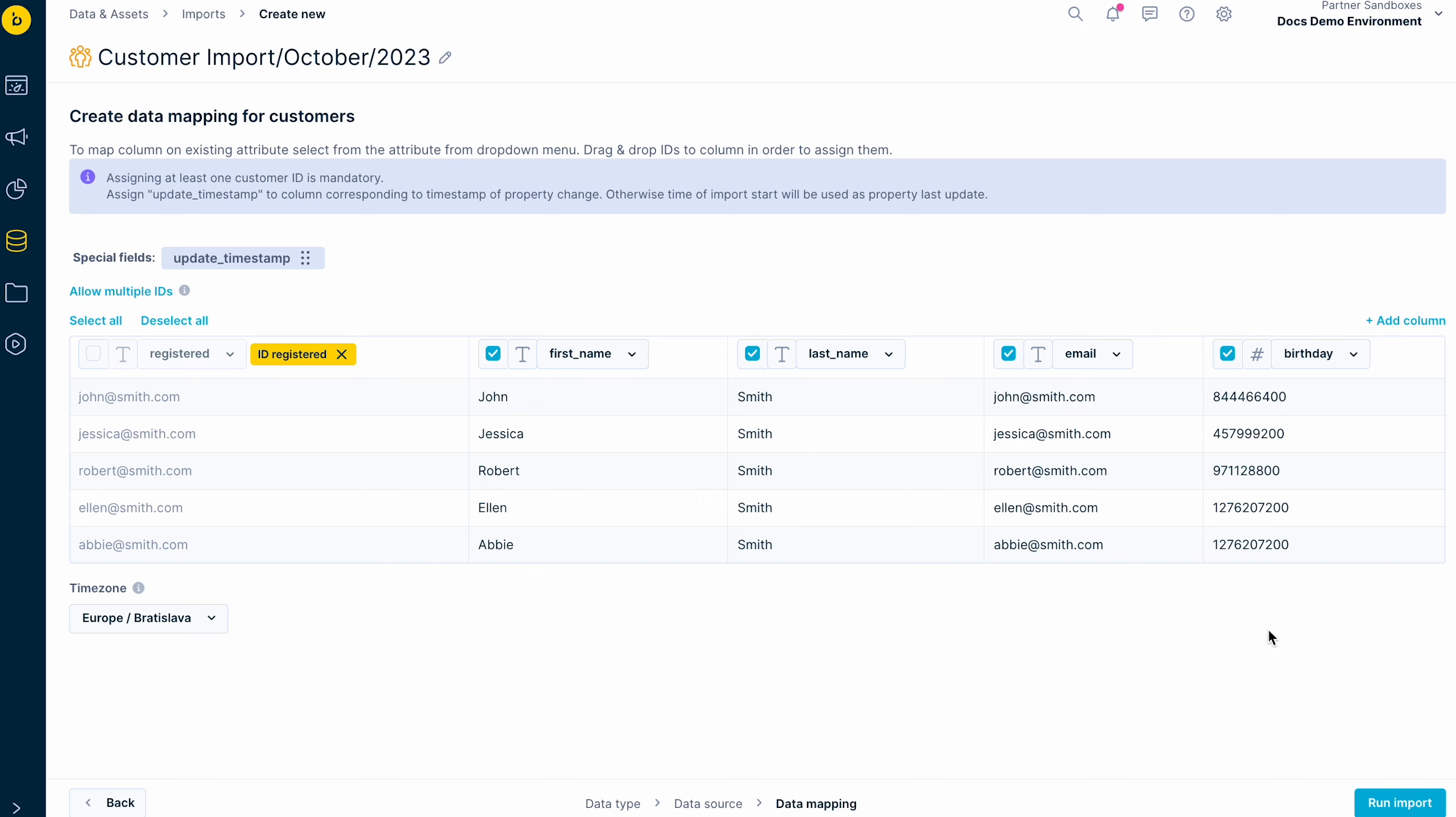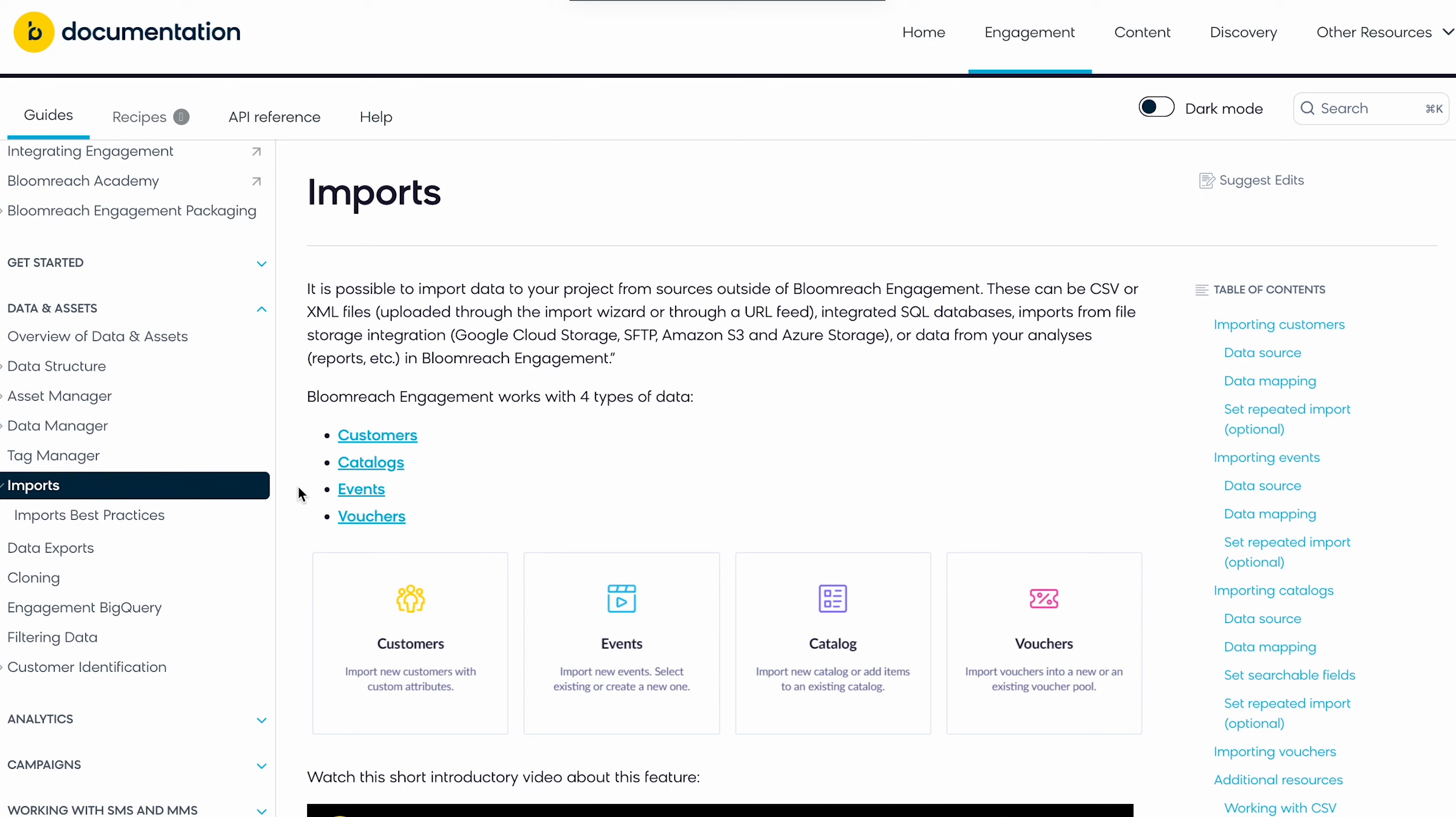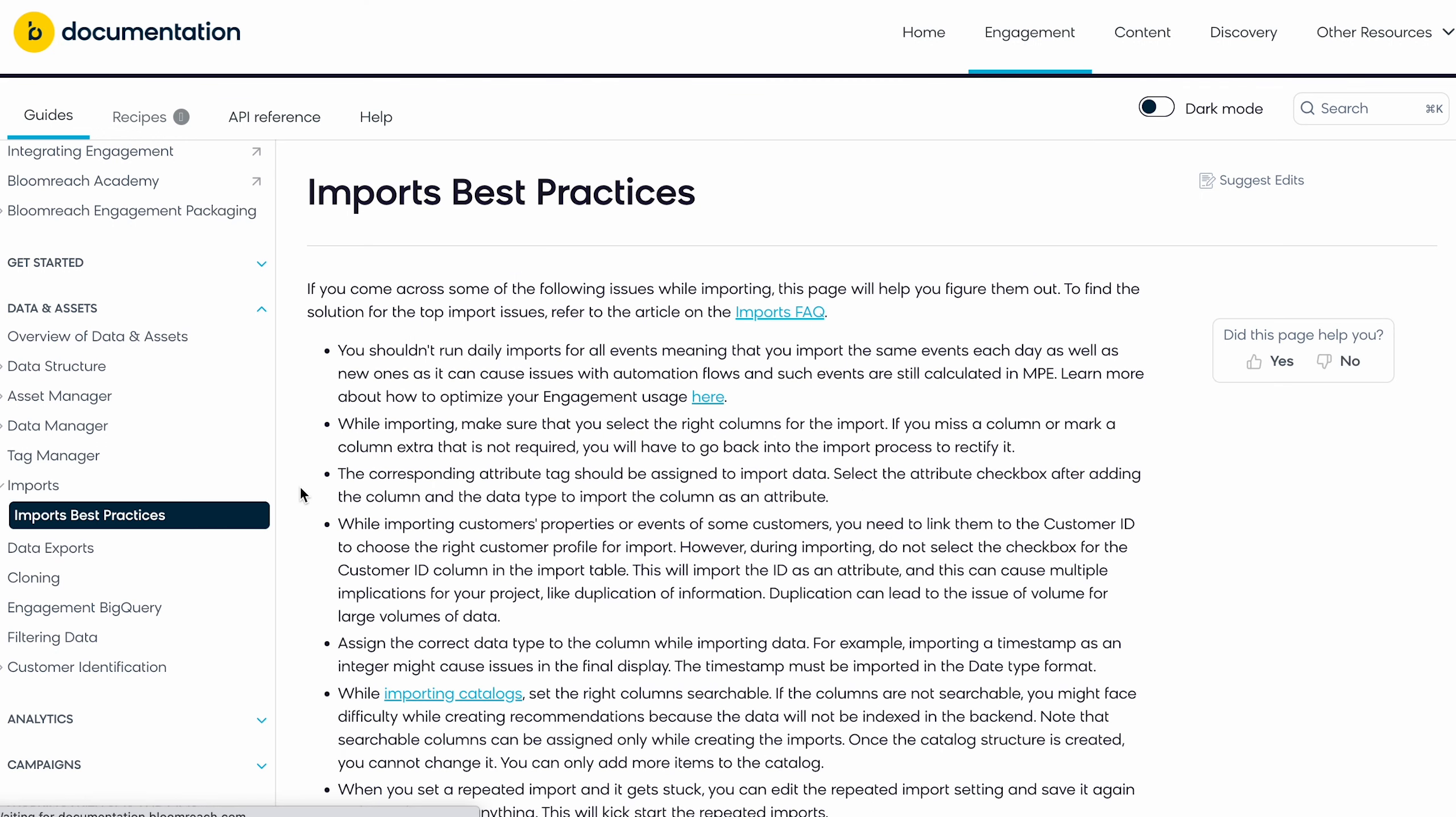Then, you simply click Run the Import, and that's it. You have now imported your data. You can find detailed guidance with specified instructions for each of the import types in the documentation.